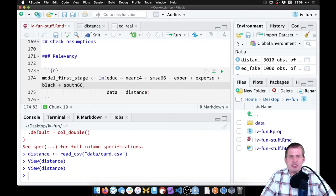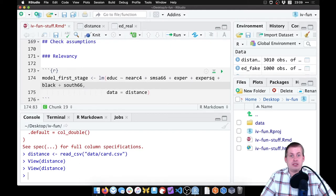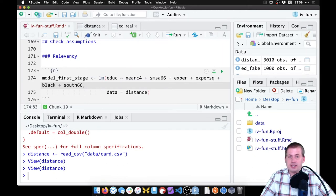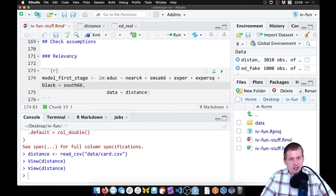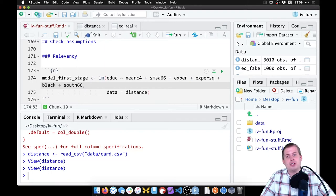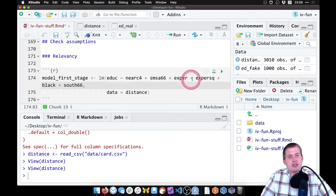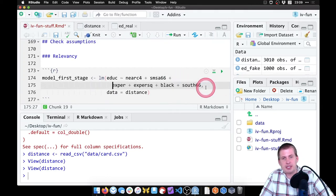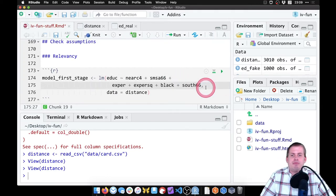So it's smsa66 is something about living in a metropolitan area in 1966. EXPER is years of experience. EXPER squared is a squared version of experience. Black is one if the person is black, zero if not, and south means they're living in the south in 1966 if it's one, zero if they're not. So those are the control variables we have. We'll hit enter just to make it nicer here.